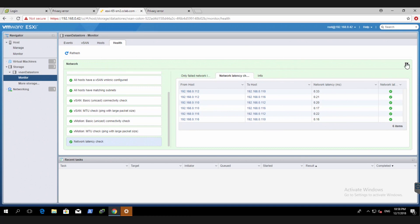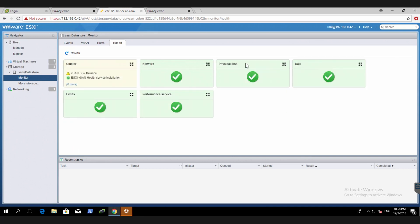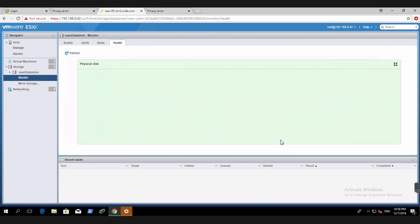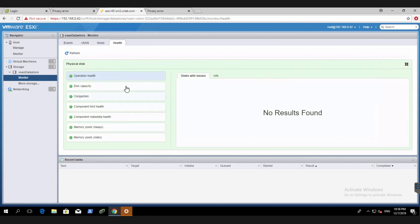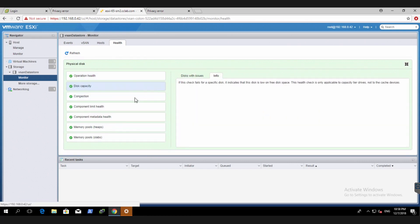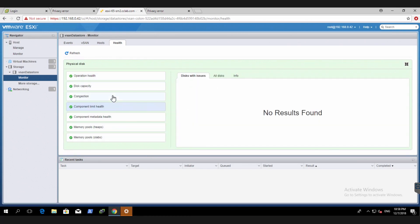Let's go to physical drives. How much capacity? If there's any issues around there. Component health limit, nothing there. No congestions. Stuff like that.